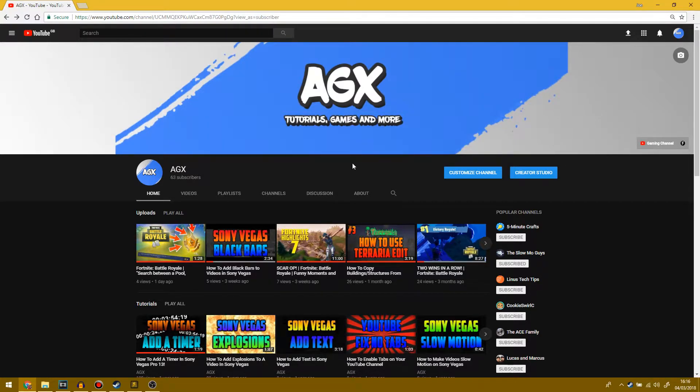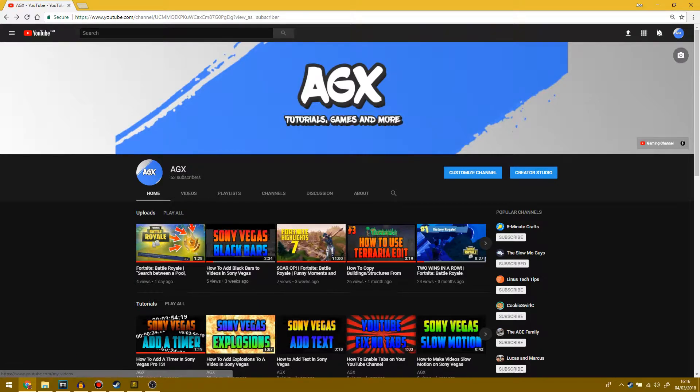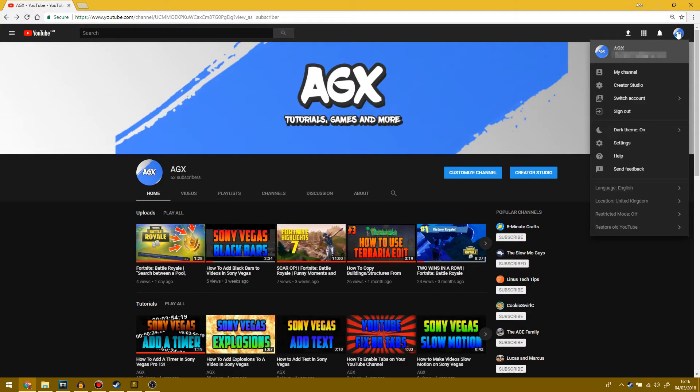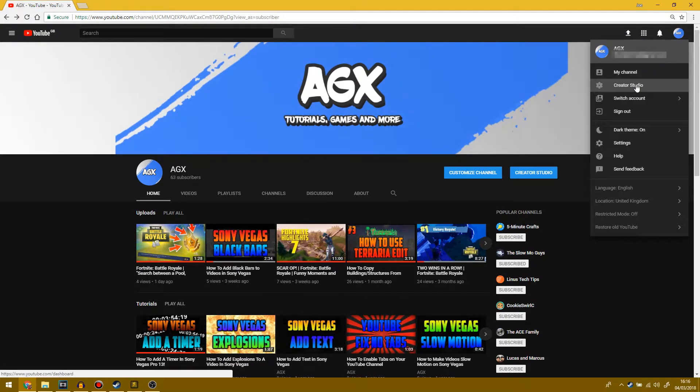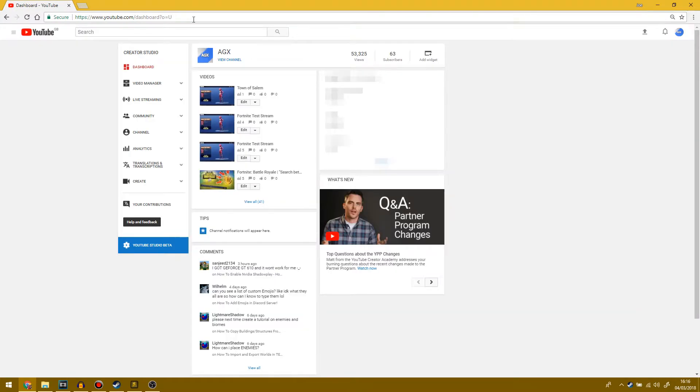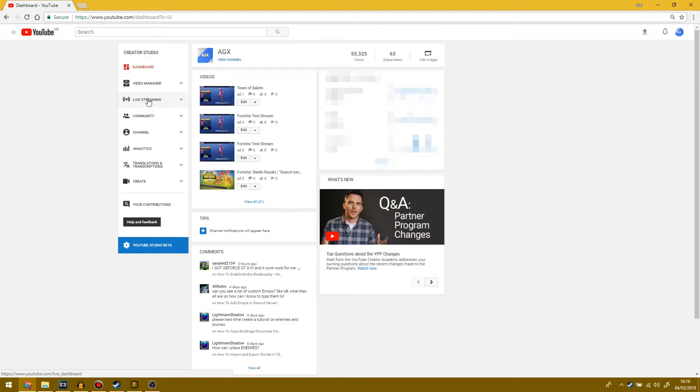There are two ways of doing this. You can either click Creator Studio here or go up to the top right and click on Creator Studio here. It should bring you to your dashboard or video manager, but you want to go to the tab that says Live Streaming.